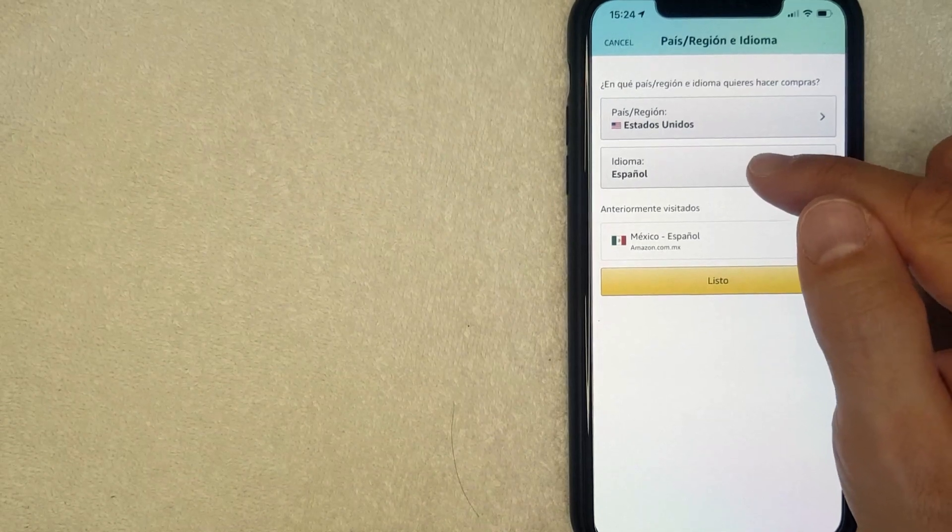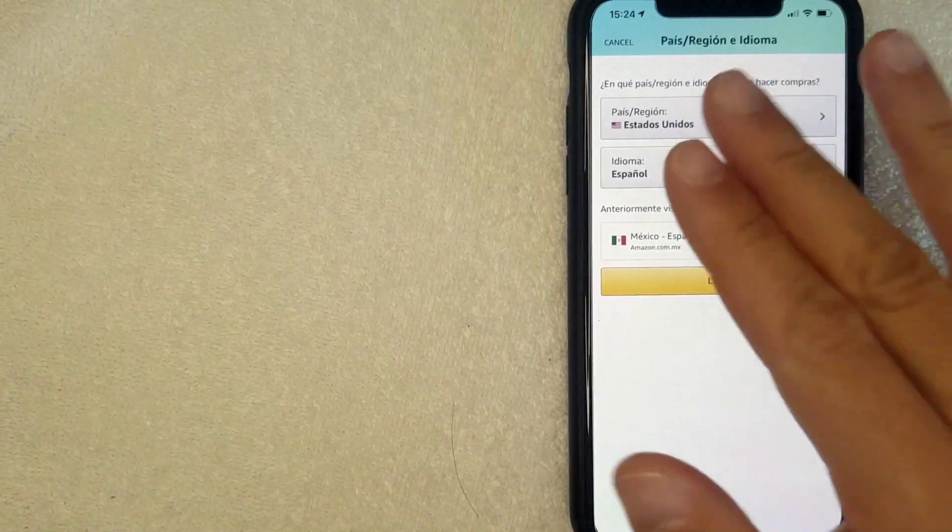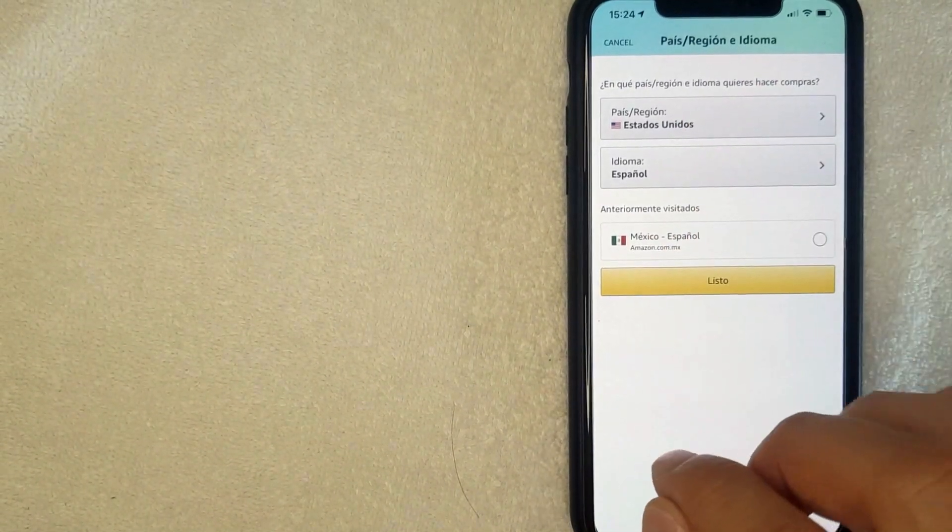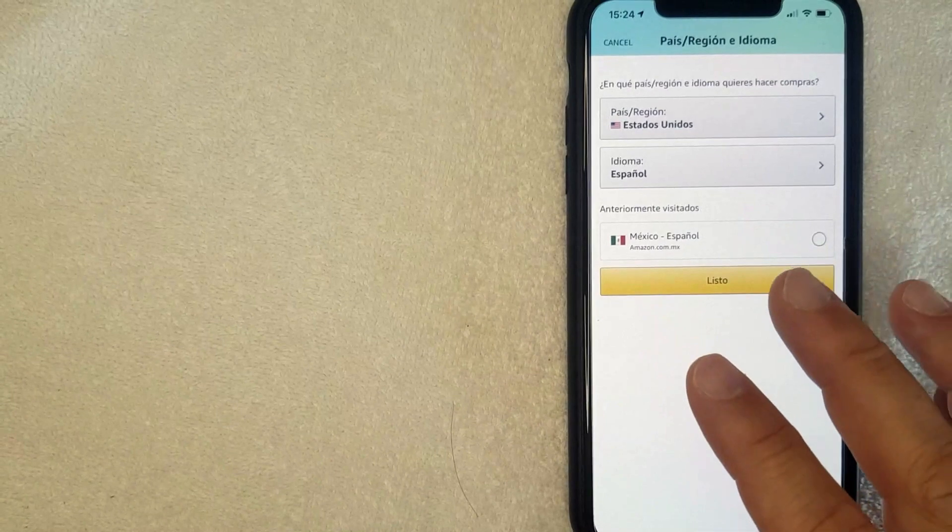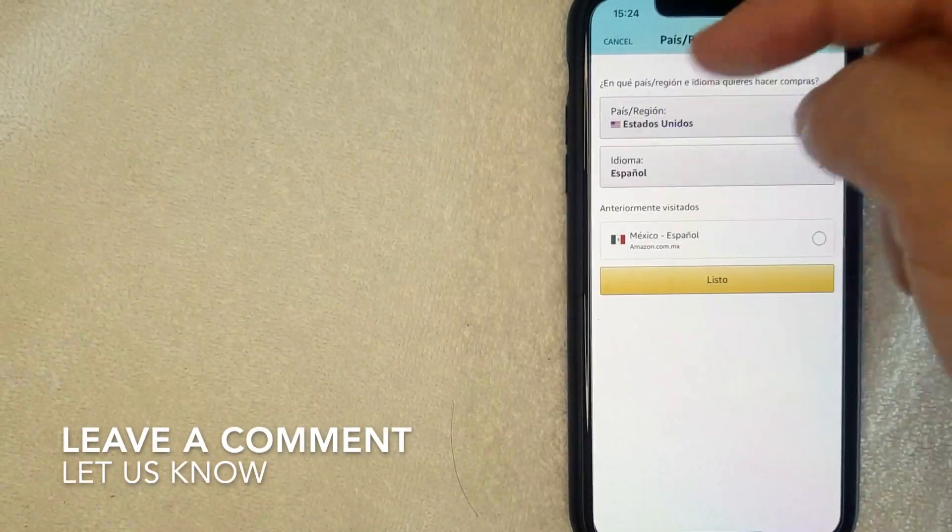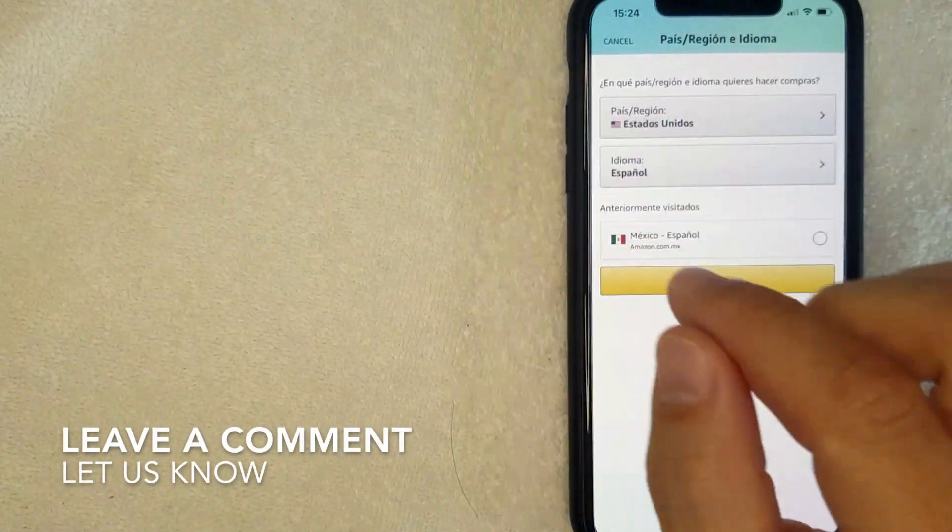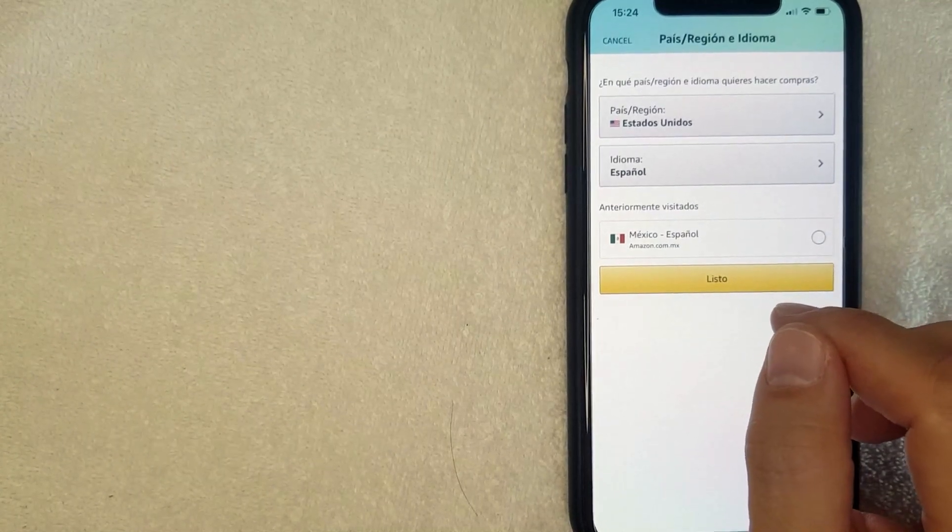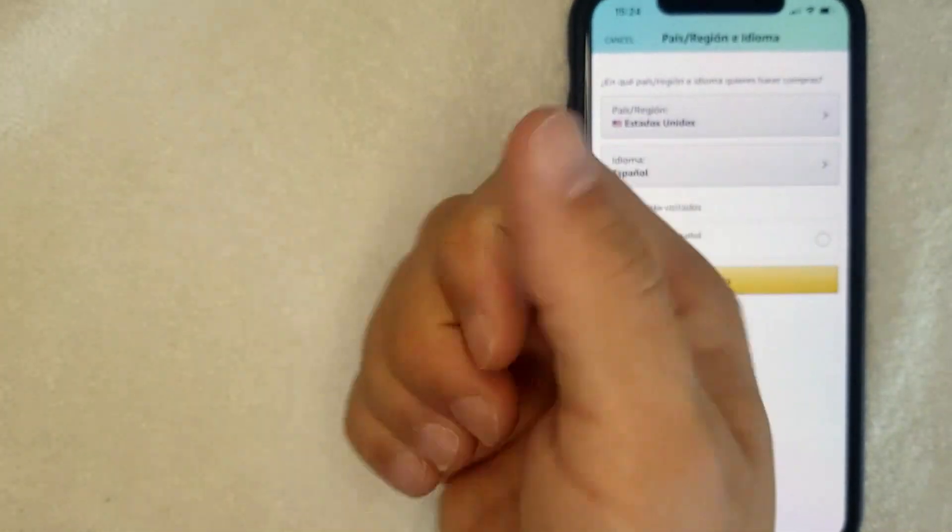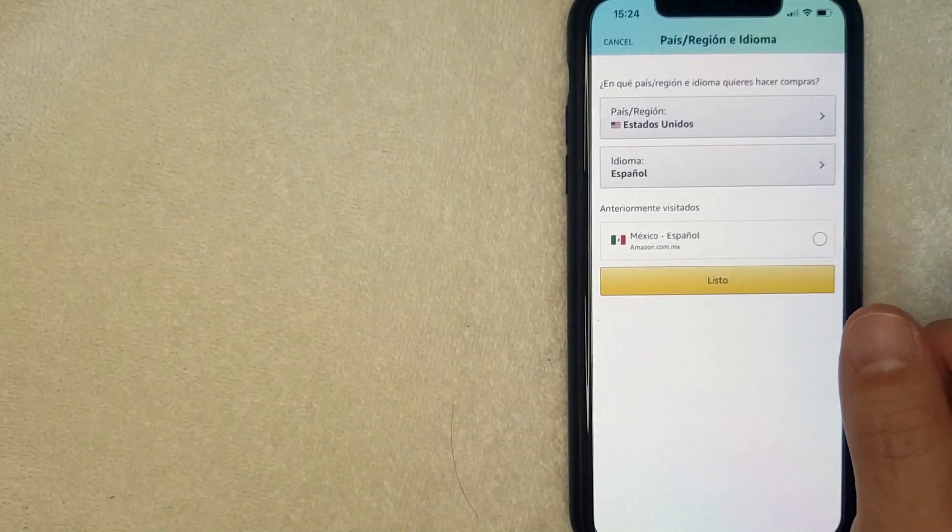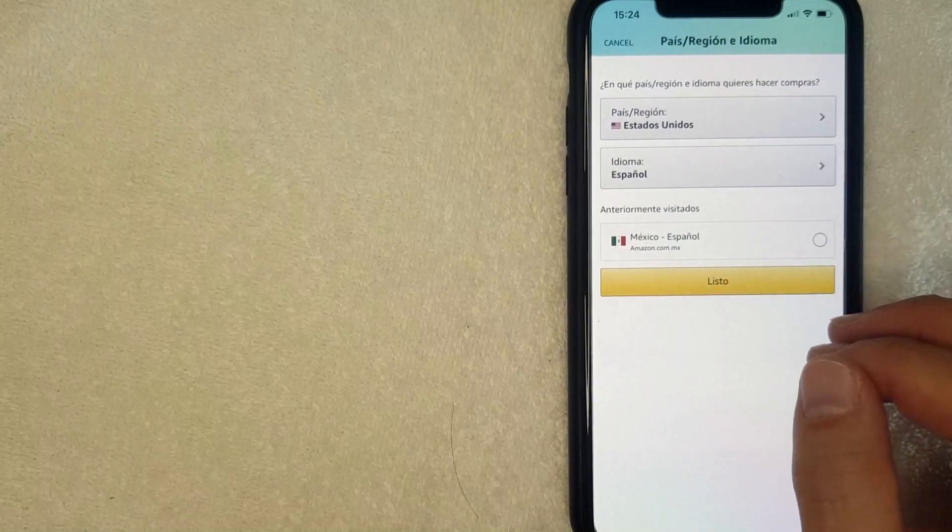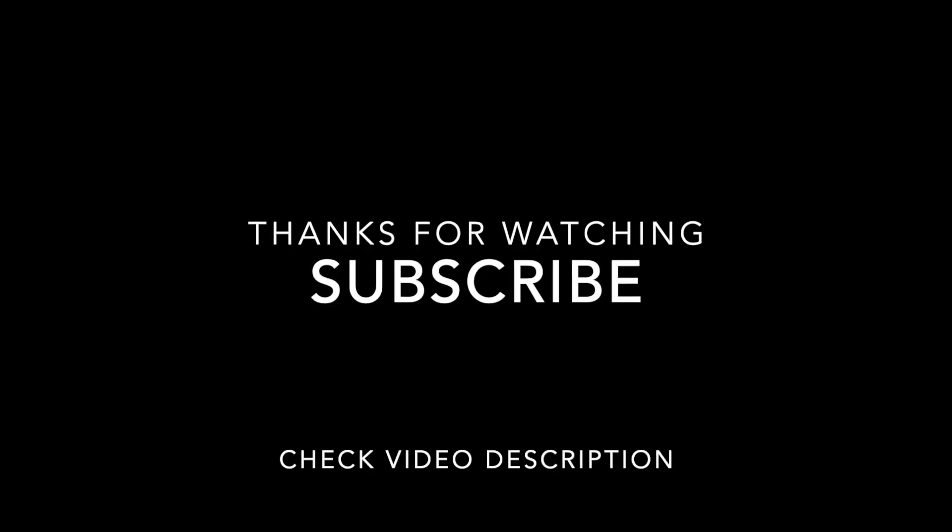So there you have it, guys. That's the easiest way I know how to change the language on your Amazon app. If you happen to know an easier way, be sure to leave a comment below. Let the rest of us know how you did it. Hopefully you found that video useful. If so, click thumbs up or maybe consider subscribing to my channel. I hope to see you on the next video. Thanks again for watching.